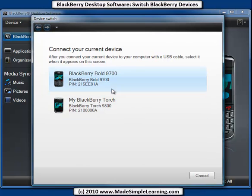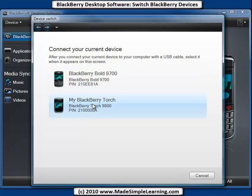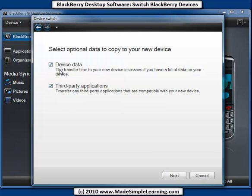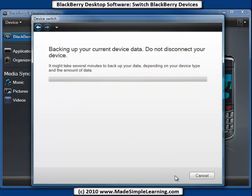It reminds you if you haven't already done it to connect your current device. I actually have both of my devices, my old BlackBerry Bold and my new BlackBerry Torch, connected at the same time. Go ahead and first click on your current device, which is my Bold 9700. Then you have choices here - do you want to get the device data and third-party apps? Those are default. Leave them alone unless you have a reason to change them. Click Next.